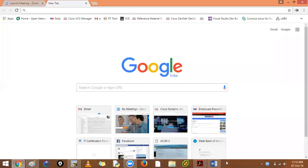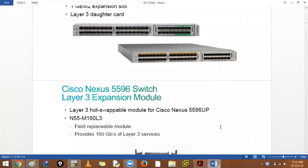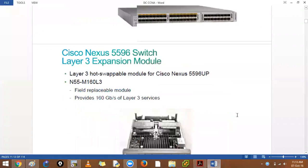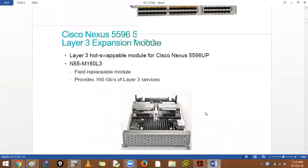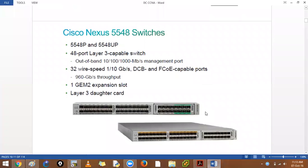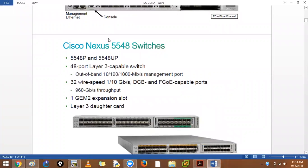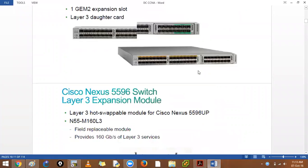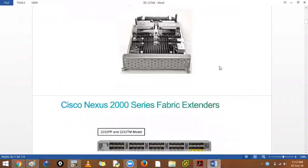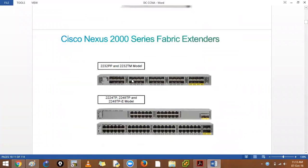Now the topic that we are supposed to cover is your fabric extenders, Cisco 2000 series switches. This is the switch that we have seen, 5548.